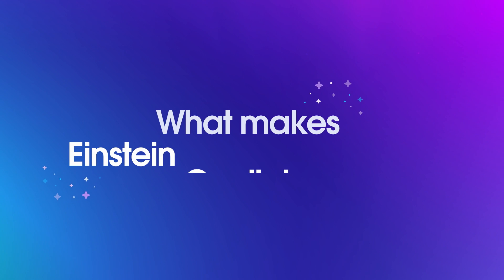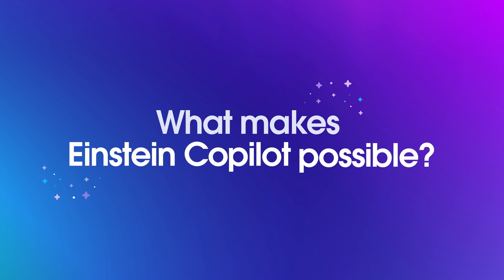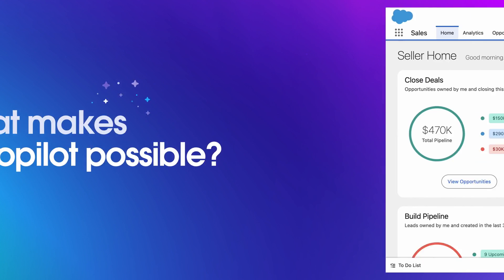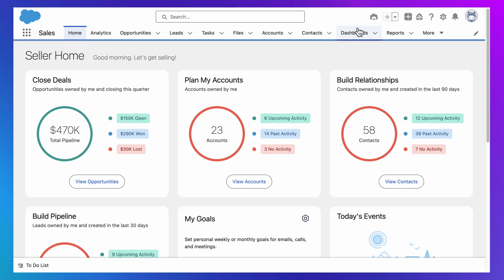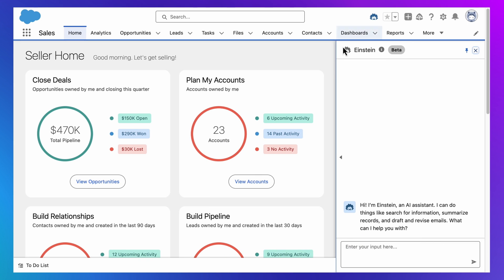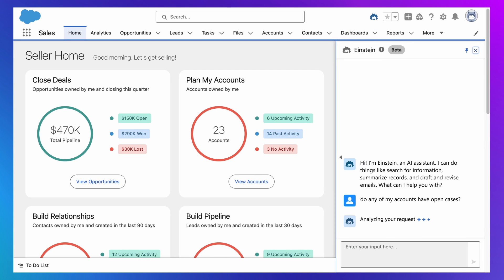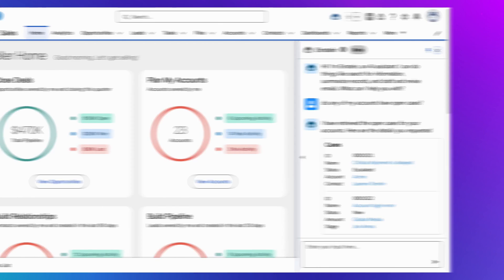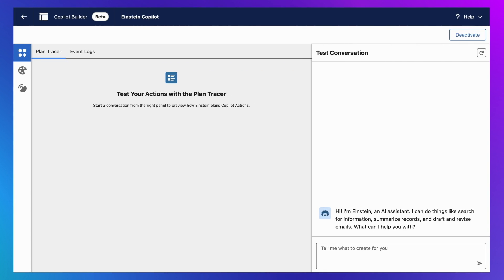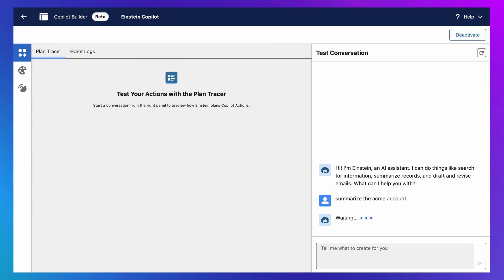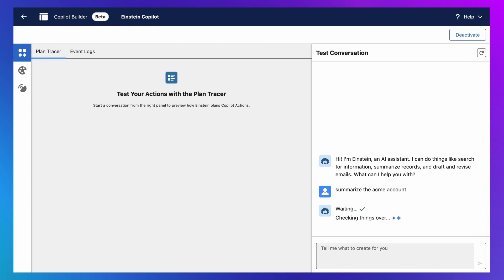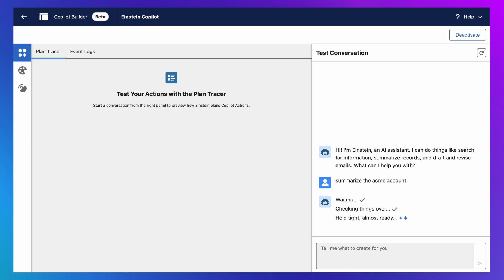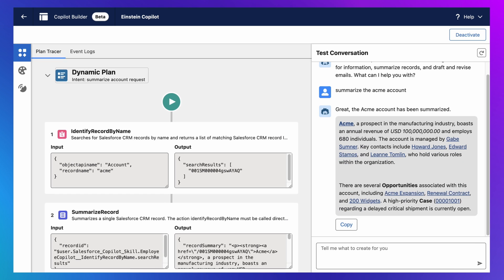What makes Einstein Copilot possible? Einstein Copilot helps you work faster by allowing you to express your questions or instructions in natural language and giving you generative AI responses that are grounded in your business data. But the key innovation that makes this experience possible is Einstein Copilot's ability to turn AI-generated plans into actions that are grounded in your business data.